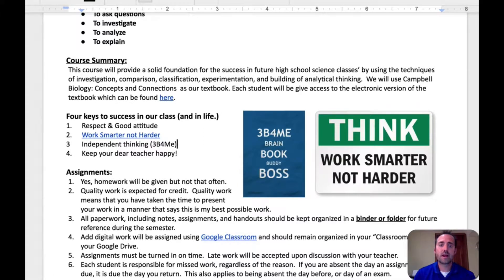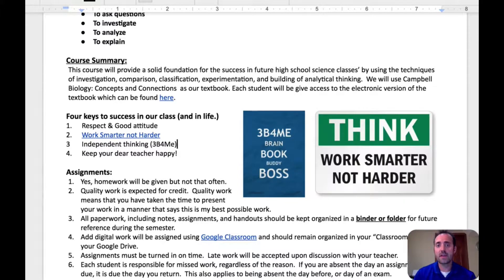I also stress in our class that I want my students to become independent thinkers. I have a policy called Three Before Me where before they can consult me with a question, they must first consult their brain and think about it, they must consult their book or their Chromebook and try to look it up, and then consult their buddies — talk to their lab groups, talk to their friends, see if they know the answer. After these three things, if they can't find the answer, then they consult me. And the last key to success in my class is just keep your dear teacher happy, by following the first three things on this list.